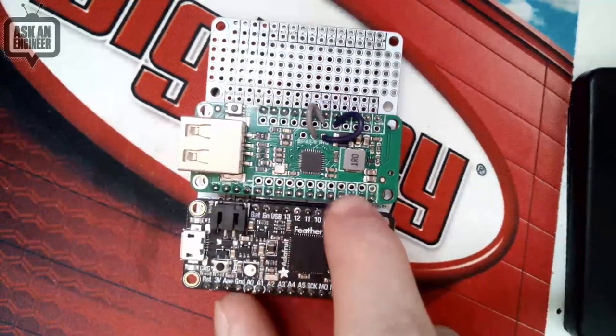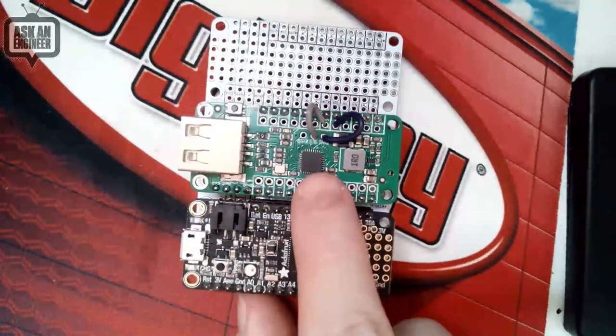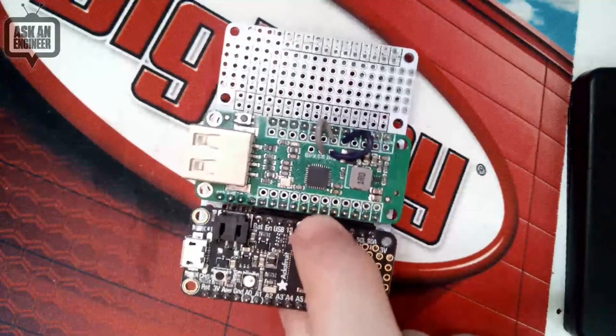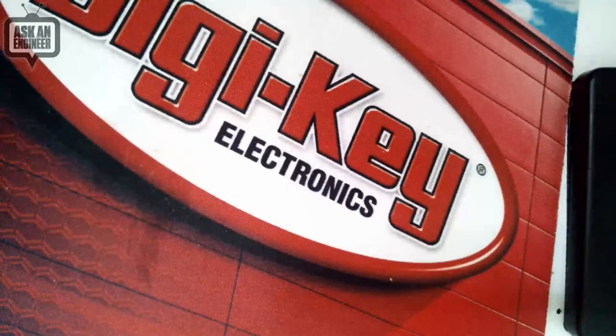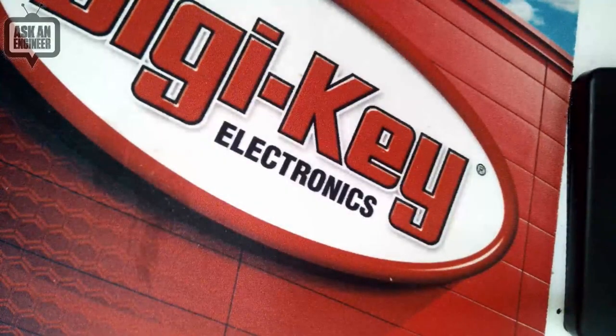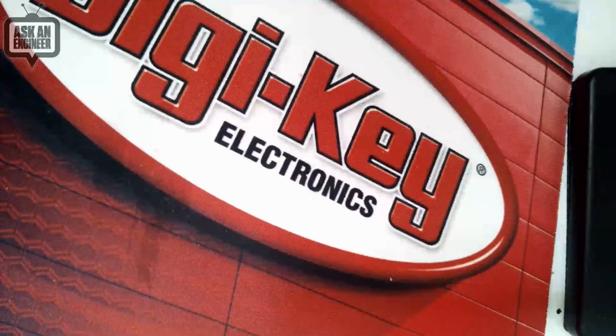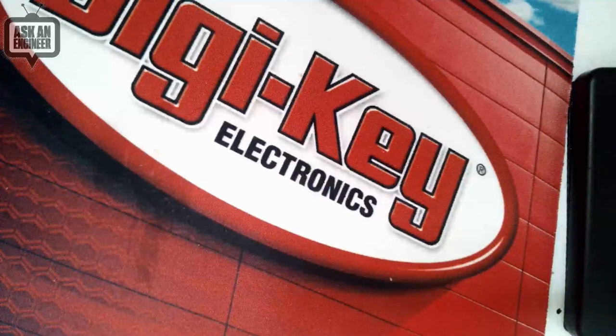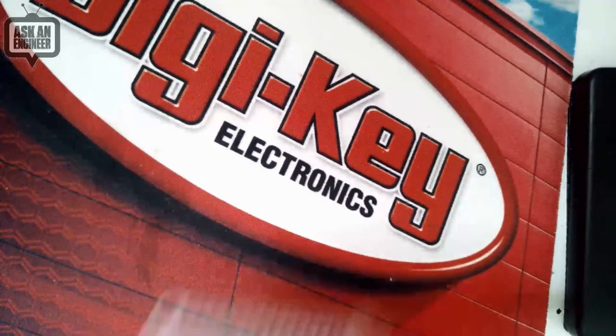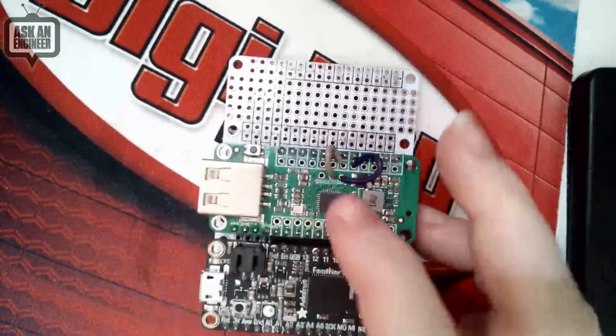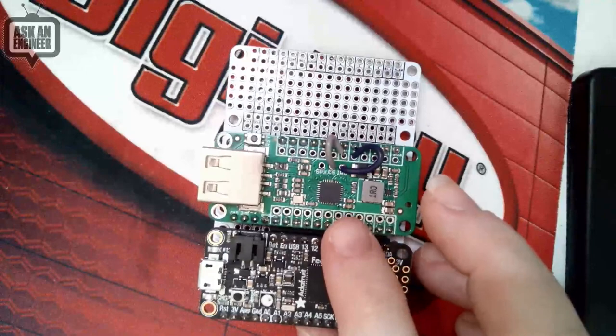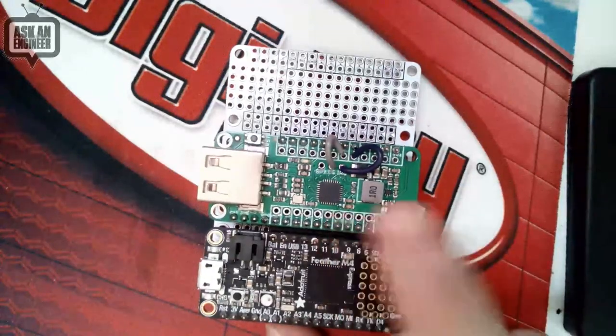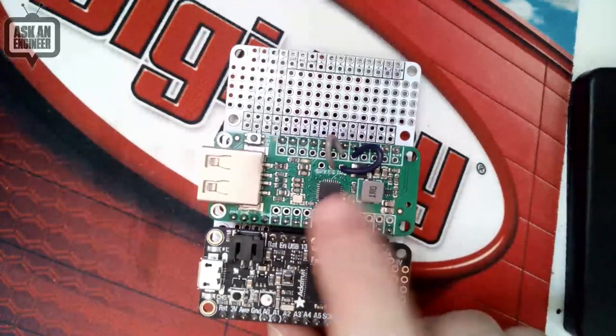So this is a MAX... oh my goodness, what's the number again? It's like the MAX3421E, which has been used a lot in USB host shield type things. We want to make a Feather for it.